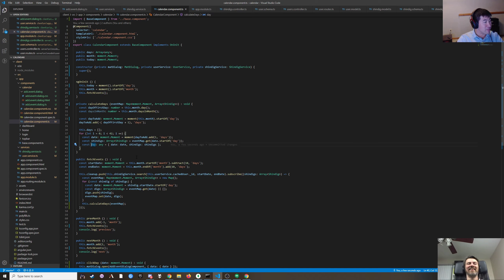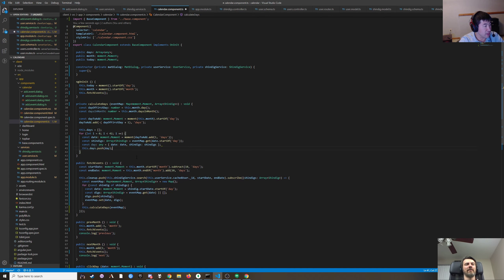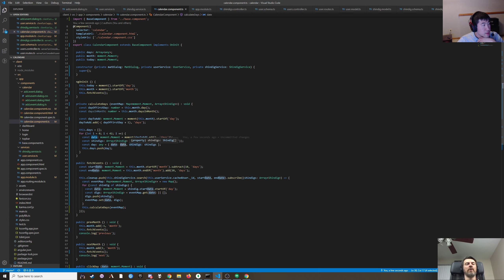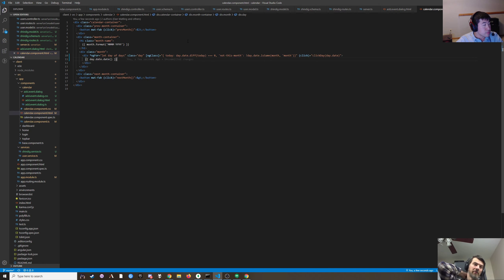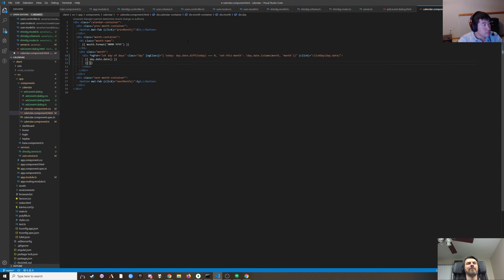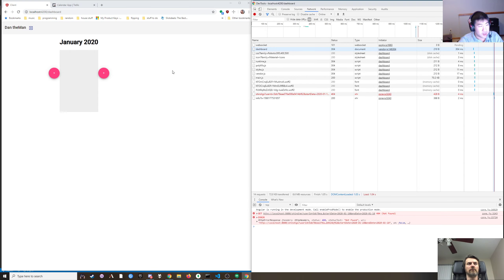We got to add it to days — and then maybe for now in the template we could just render shindigs.length for the day, and if it's greater than zero we render the number. Let's see what that looks like — it looks like an error.